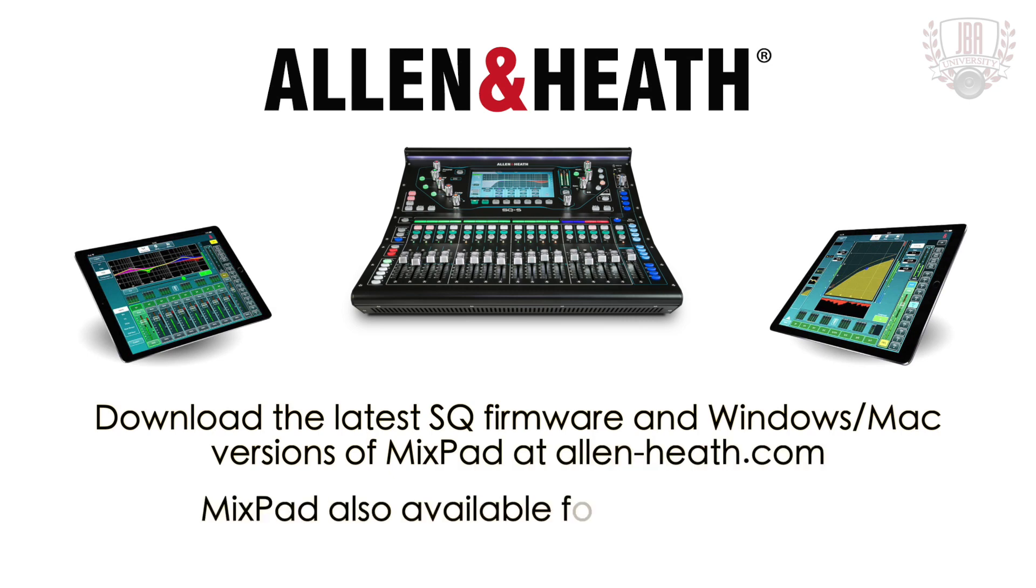Hey everyone, Enrico from JambiAnthony here and I've got another video on the SQ Mixpad software from Allen & Heath. Today we're going to be looking at the setup and the utility tabs.